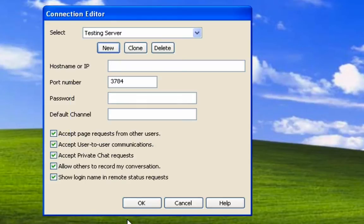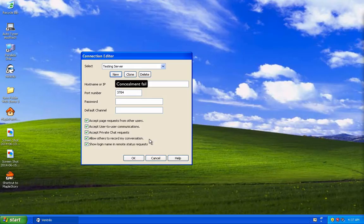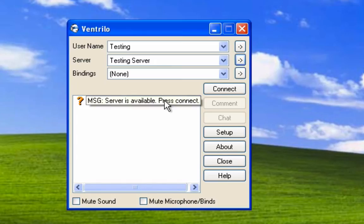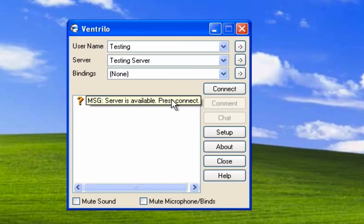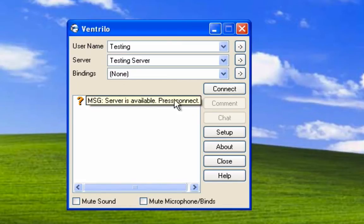Under host name or IP, enter the IP address of the Ventrilo server you're trying to connect to. It should say here that the server is available, then press connect. This means that the server is online and functioning well. Let's go ahead and connect to mine.